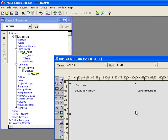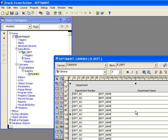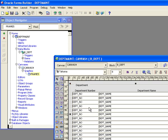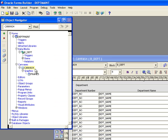And now it has done a few things for me. It created this new canvas for me called Canvas 4. It's created this new frame, which you see here, called Frame 5. And it put the department block in Canvas 4. Now, again, Canvas 4 is not what I want to call my canvas. So I'm going to go up here to change it. I'm going to call it C_main. So my canvas is called C_main.